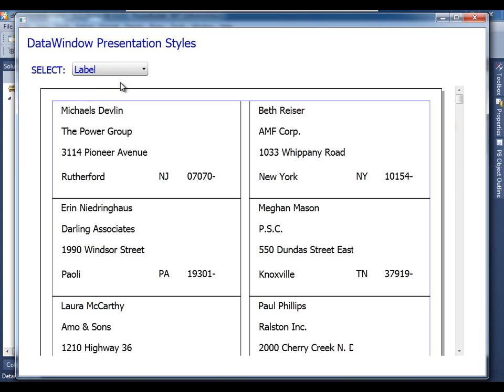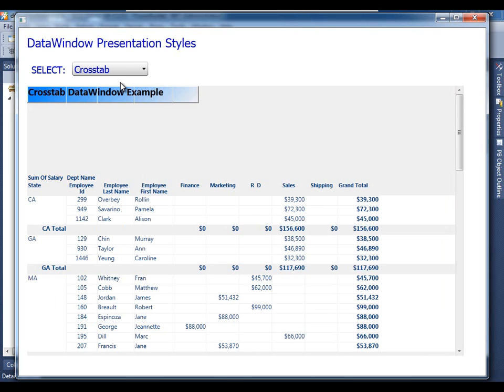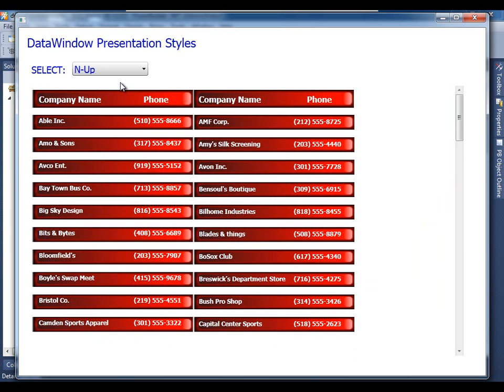And the label data window presentation style. Cross-tab presentation style. I've left a little bit of room here in the header band, you'll see why in just a moment. And n-up, newspaper column style presentation style. And we'll see that I have chosen the left to right and then down type of presentation, but you can also choose the left column down and then right column down presentation if you want.